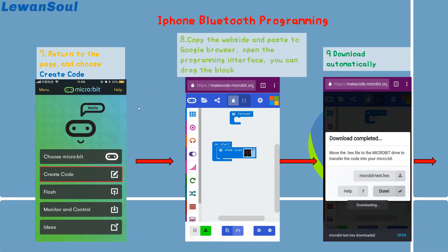After that, you need to return to the page and choose Create Code. Here I want to say the browser you need to choose is Google. Copy the website and paste it to the Google browser. Open the programming interface. You can drag the blocks to write your own program. If you want to download it, you can click this button, and then it will download automatically.